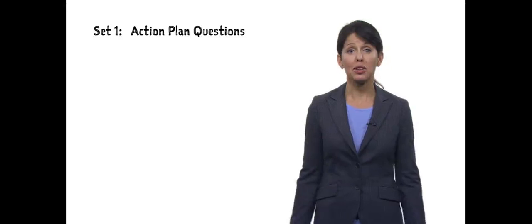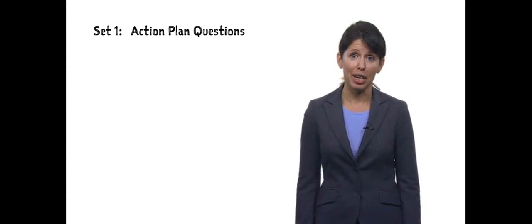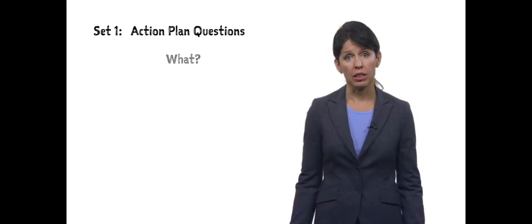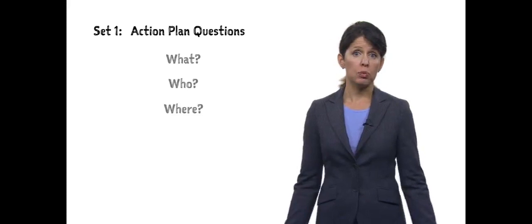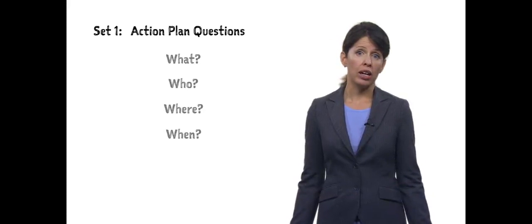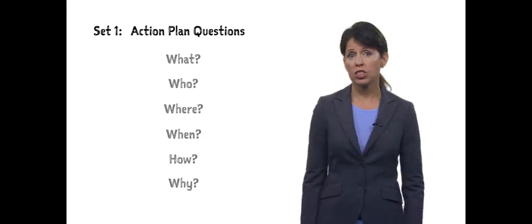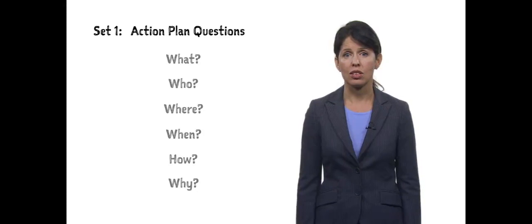The first set is related to your action plans. What do you want to happen? Who should do it? Where should it be done? When? How? And what's your rationale for why you're making these decisions?